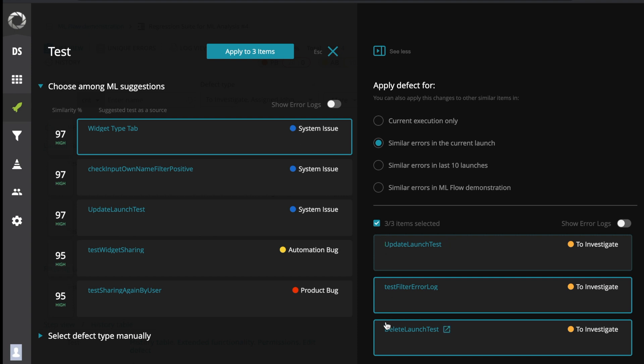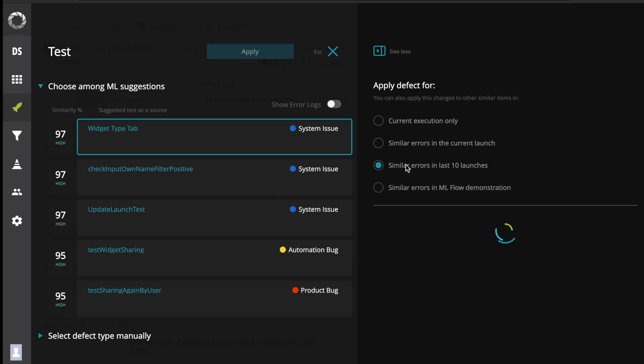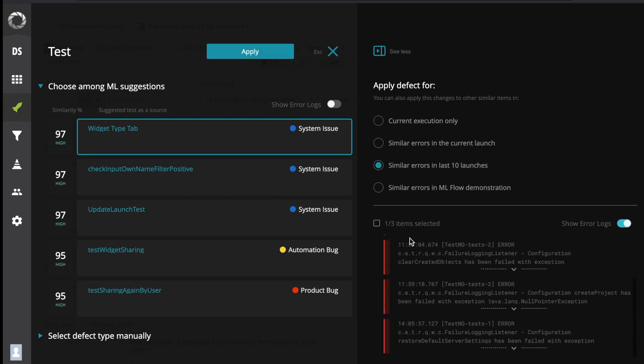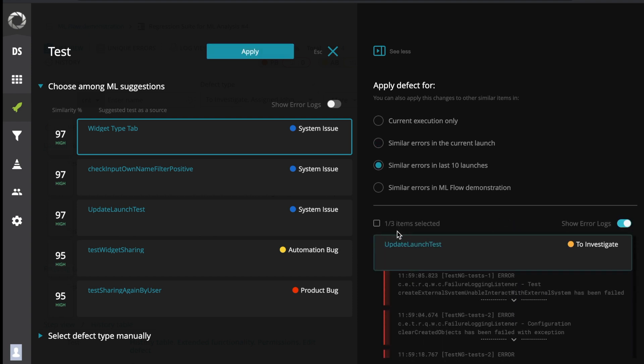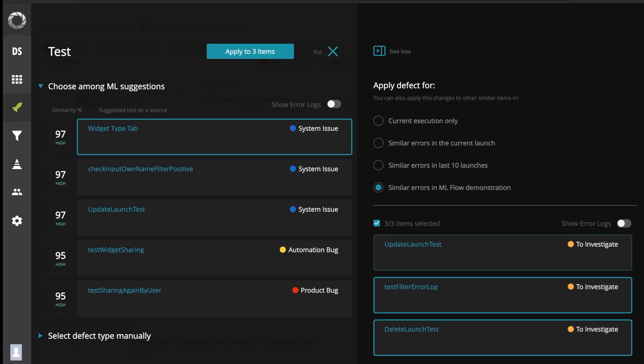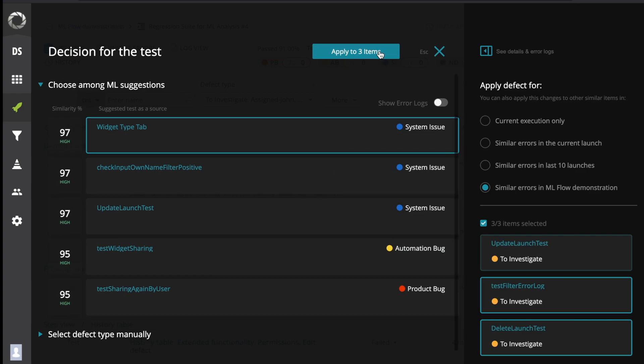When the user applies ML suggestion to the selected item or items, the system copies the defect type and defect comment. It also links to BTS from the suggestion and updates the selected items. The analyzer retrains the ML model which makes any future runs of the analysis more accurate.